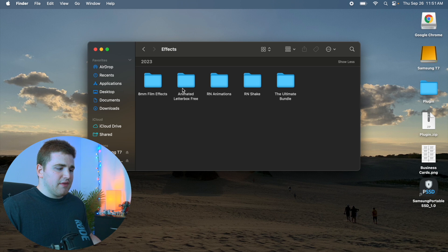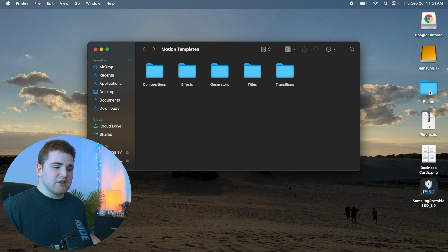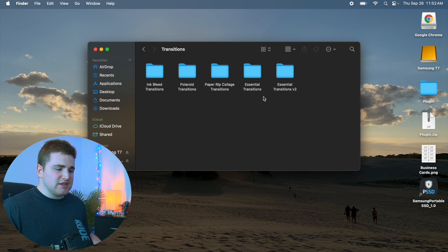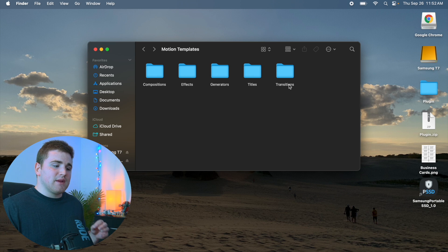Inside your Motion Templates folder you have effects, generators, titles, and transitions subfolders. Figure out where your plugin goes by reading the product description or watching the tutorial video. Let's say a plugin is a transition — all you do is select the folder and drag it into your transitions folder. A little icon may come up asking if you want to move it; go ahead and click Move. That's it — just drag the folder into the correct subfolder, whether it's effects, generators, titles, or transitions.